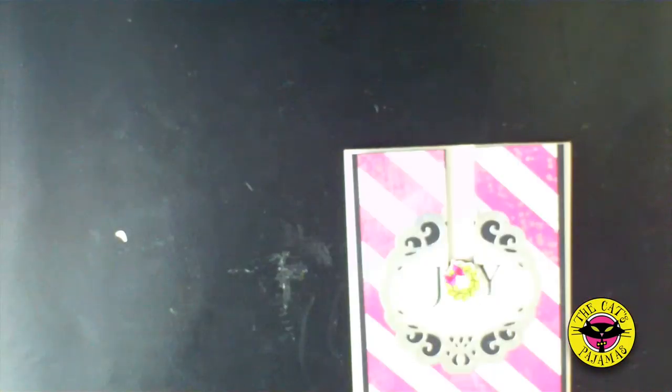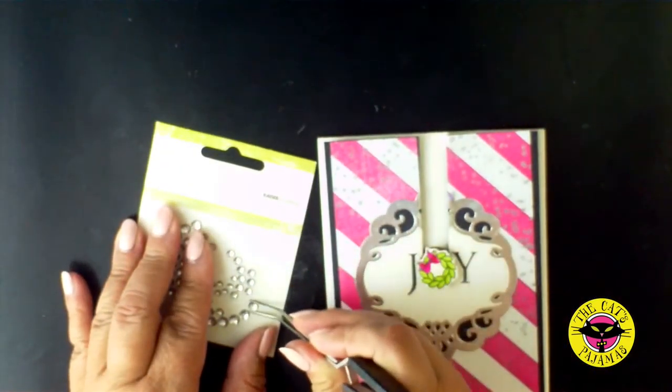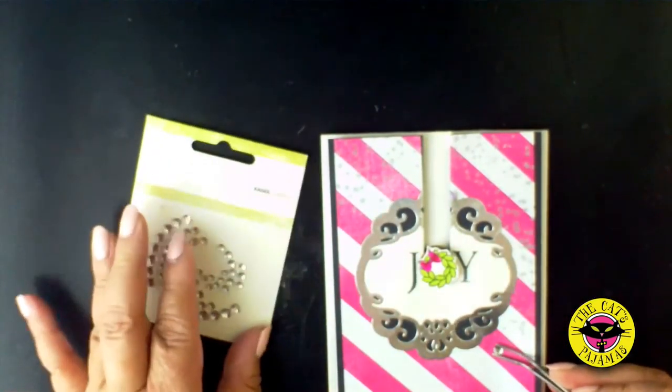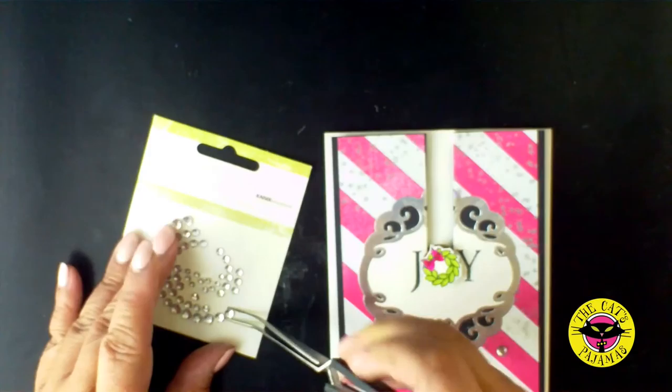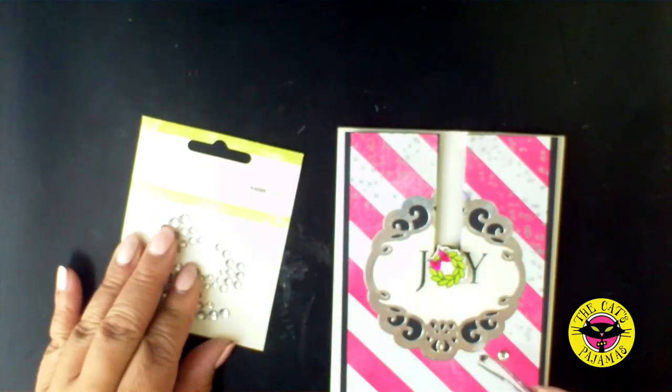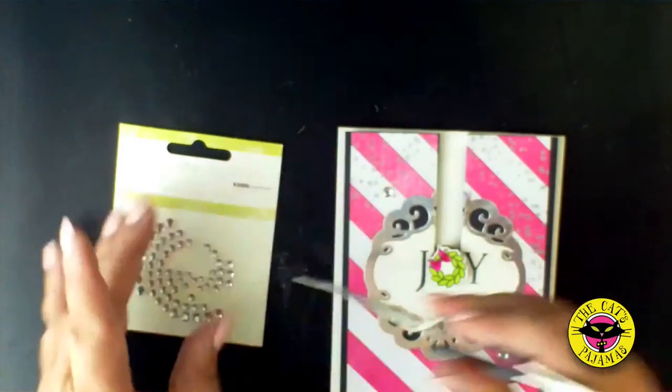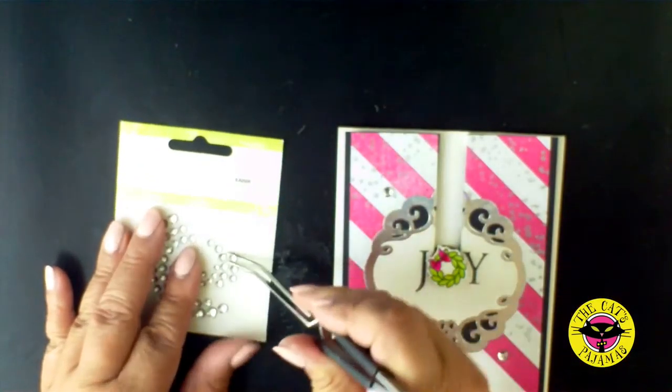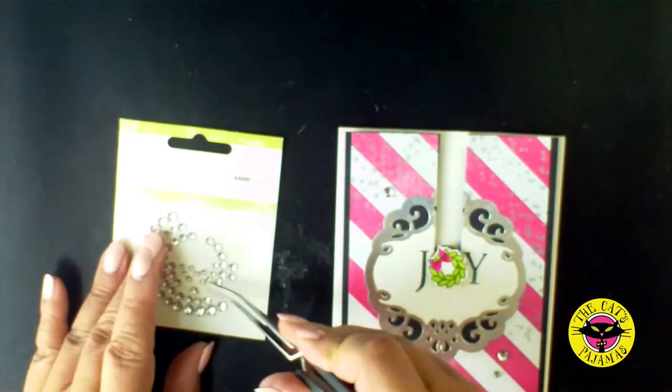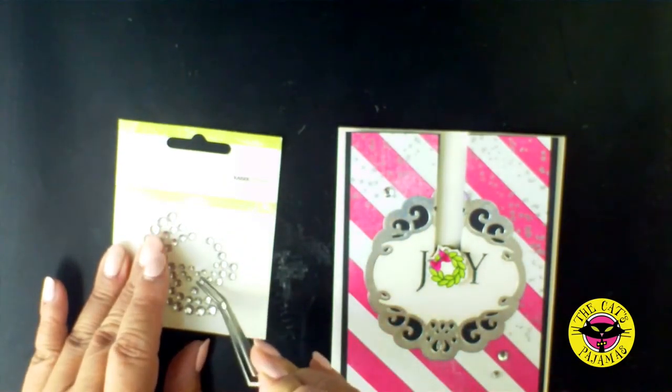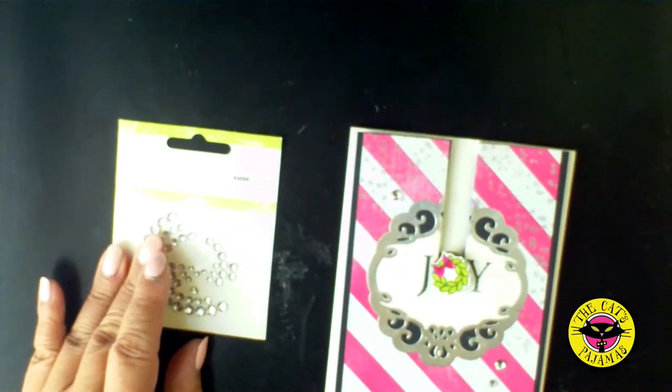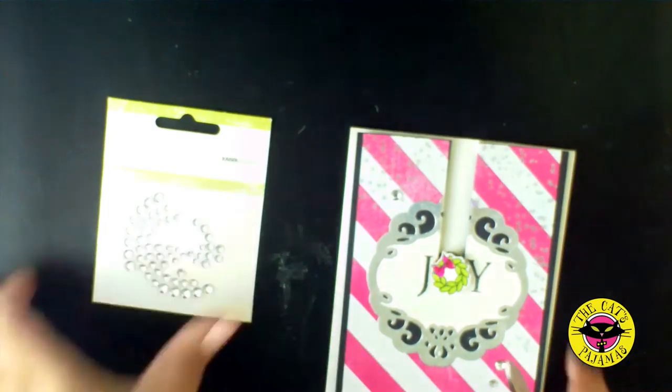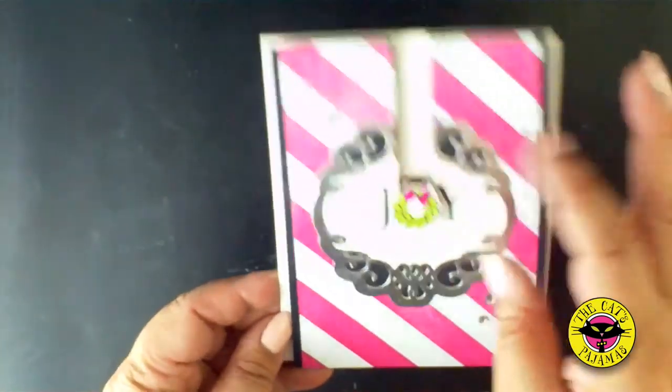Now what card couldn't use more bling? I'm going to add a couple of rhinestones here and there. And I think this card looks pretty cute.